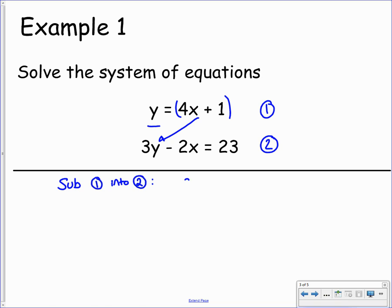Since we have 3y, that means we're going to have 3 lots of 4x plus 1. Then we have to take away 2x — that's not going to change — and it's still equal to 23. Now, the equation we have is only in terms of x; there are no y's anymore. Now that we've only got one variable, we can solve it for x. To do that, we need to first of all get rid of the brackets, collect up like terms, and then solve it.